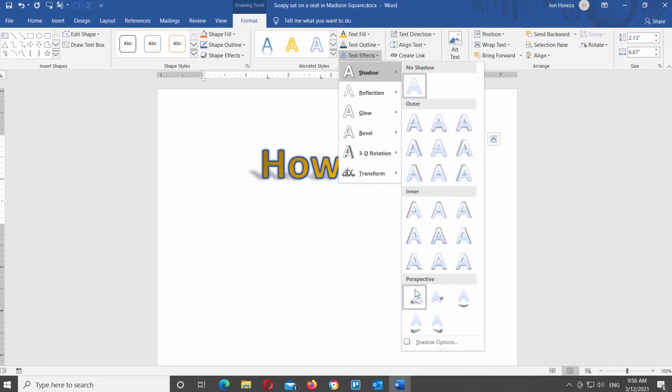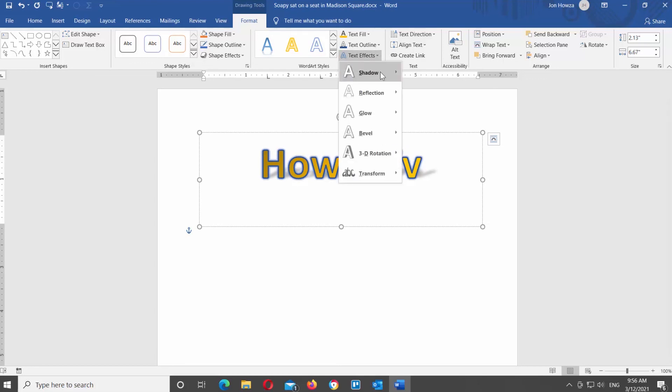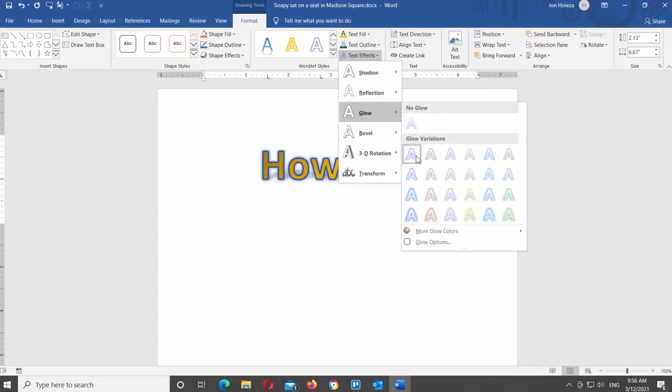We will add perspective shadow and some glow effects. If you choose 3D rotation, you can 3D rotate your text. When you hover over the style, you can see the preview. Click on the style to apply it.